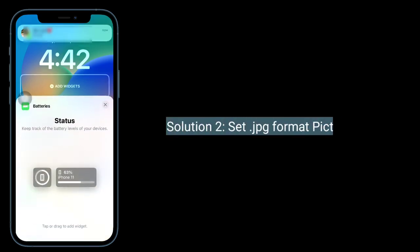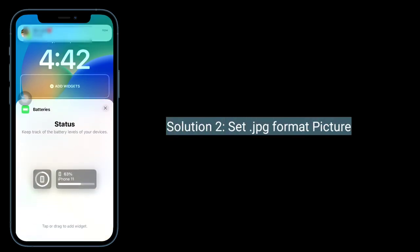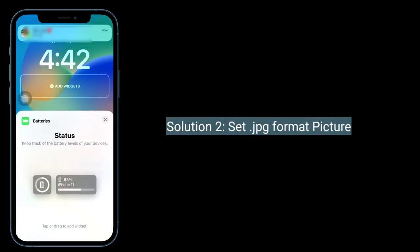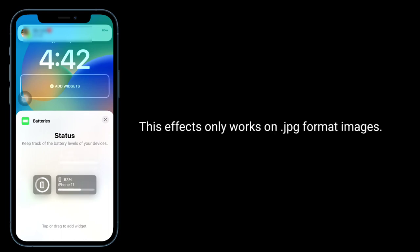Solution 2 is to set a JPG format picture. This effect only works on JPG format images.